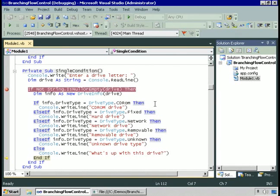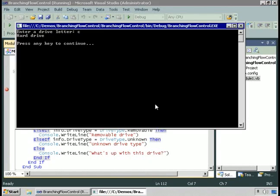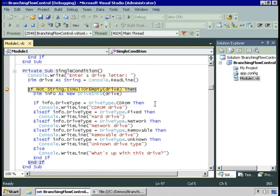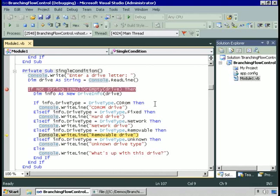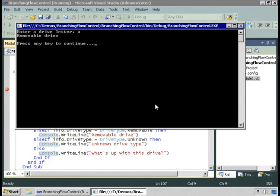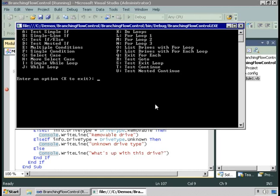If I come in and enter drive A, it's not CD-ROM, not fixed, not network — it's removable, so we end up there. Notice that not only do we have this complicated code with a lot of comparisons, we have to look at each option to see which one is right. Removable drive — we're out of there. That code is a little wordier than it needs to be. A better solution might be to use a Select Case statement.